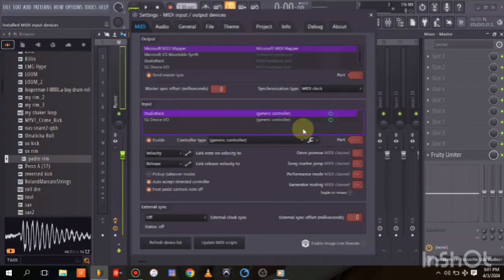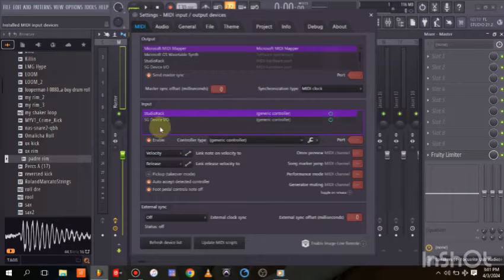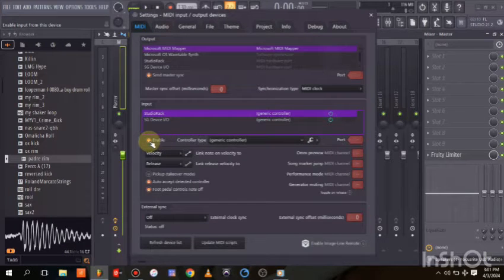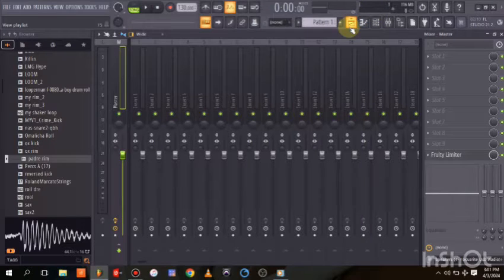You can see your MIDI controller listed here — the name will appear. What you need to do is check whether it's enabled. If it's enabled, you're good to continue.